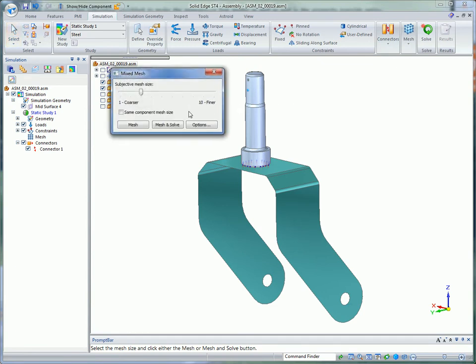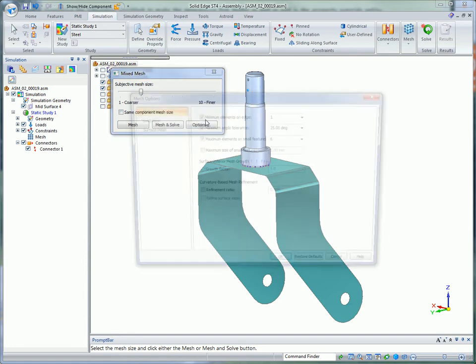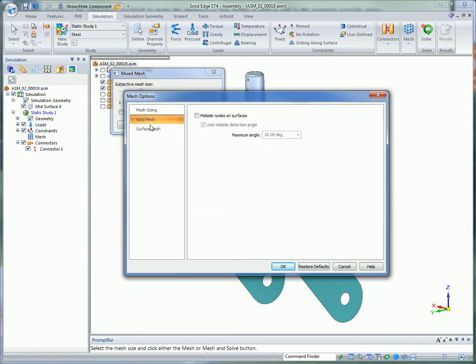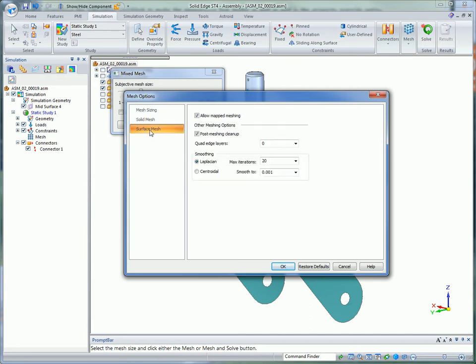Solid Edge Simulation uses our industry standard NX NASTRAN solver to get fast and accurate results. In ST4, you now have more control over the quality of mesh for optimizing speed and accuracy around complex geometry. For example, you can control the minimum elements on an edge ensuring small edges are represented by an adequate number of elements in the final mesh.